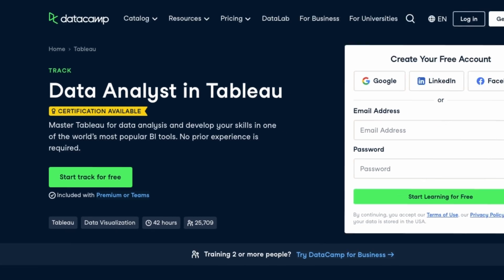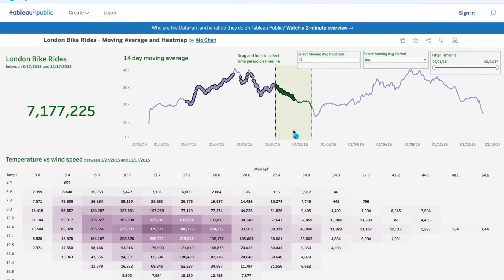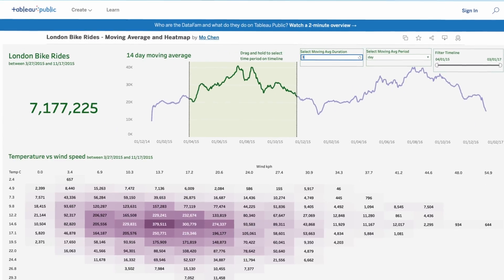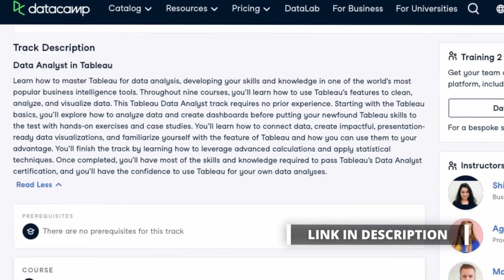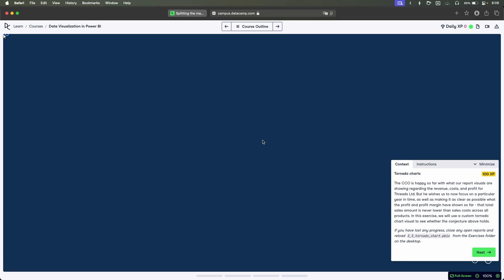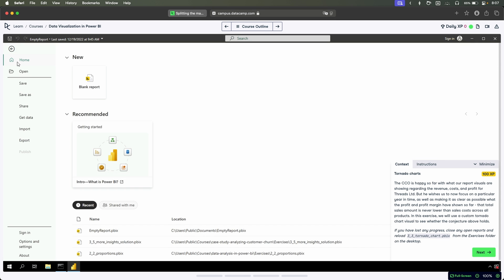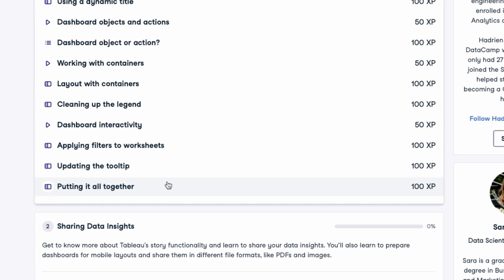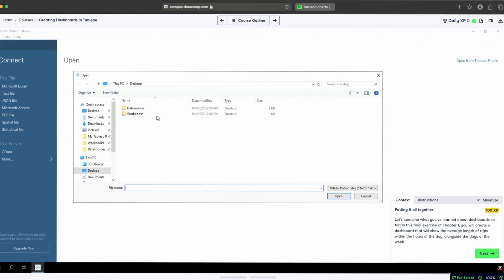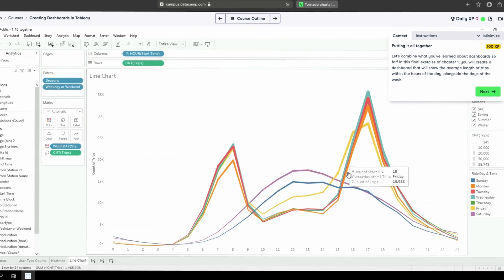Let me also show you a course that focuses on another very popular data visualization tool, Tableau. The data analyst in Tableau track teaches you everything from the basics to creating dashboards, solving case studies, and even using statistical techniques in Tableau. Once you complete all of the Tableau courses, you'll be ready to take on and pass Tableau's data analyst certification. What I love about both of these tracks is that, given they're provided by Datacamp, you don't have to worry about downloading desktop versions of Tableau or Power BI. You can do all tasks and exercises within your browser, as Datacamp's platform takes care of all the tooling for you.